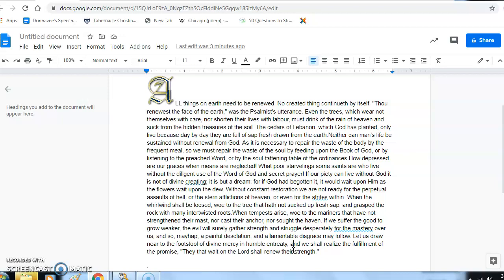Let us draw near to the footstool of divine mercy in humble entreaty, and we shall realize the fulfillment of the promise: 'They that wait on the Lord shall renew their strength.' Well, this is a lovely devotion talking about the importance for us as Christians of reading the word and spending time with God in prayer.